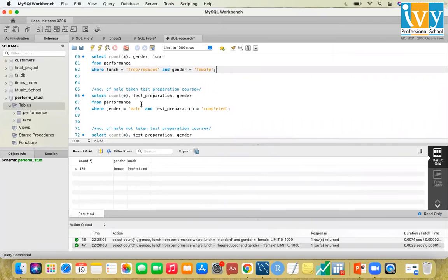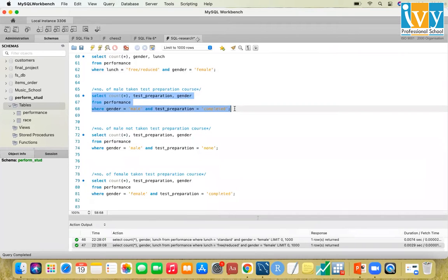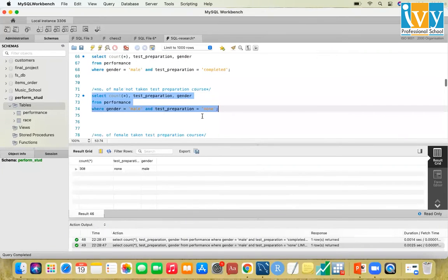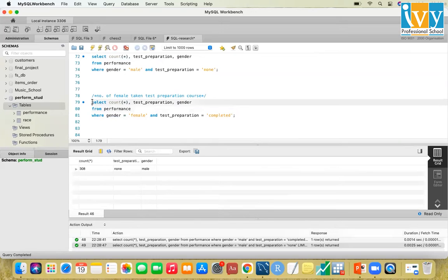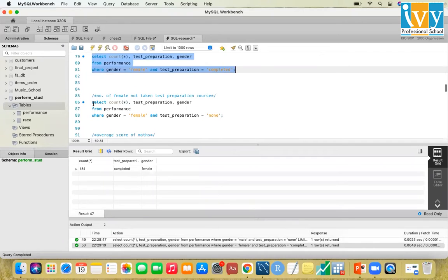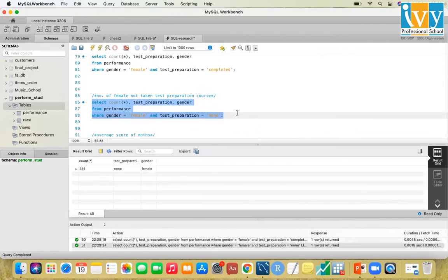Now looking at test preparation course completion by gender. For male students, 174 have completed the test preparation course and 308 have not taken it (test_preparation = 'none'). For female students, 184 have completed the test preparation course and 334 have not taken it.